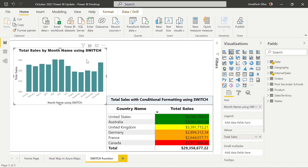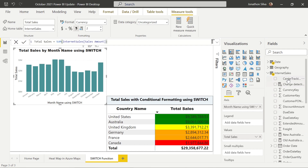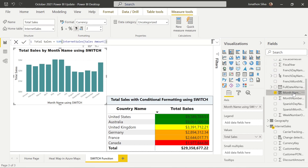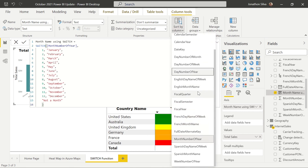Our first visual shows total sales by month as a stacked column chart. I've created a calculated column using SWITCH where we used the month number of year and built a SWITCH function to change every month number into the actual word of that month. I've added that into the visual and sorted the column by month number of year, so we can have a new calculated column based on an existing one using our SWITCH function.